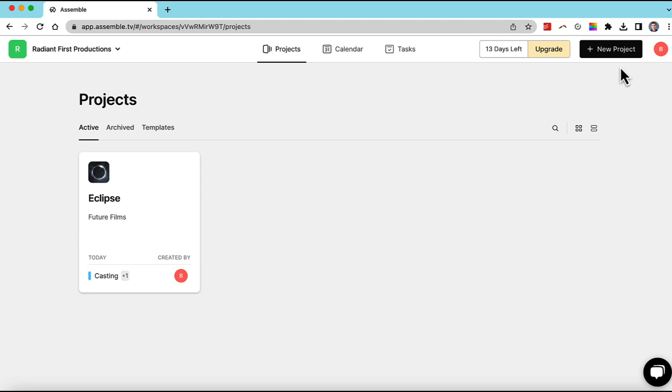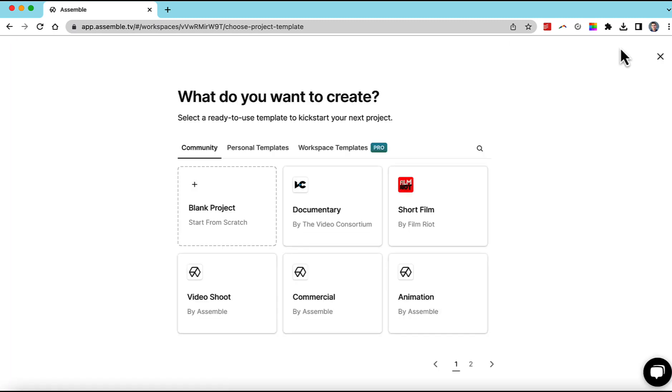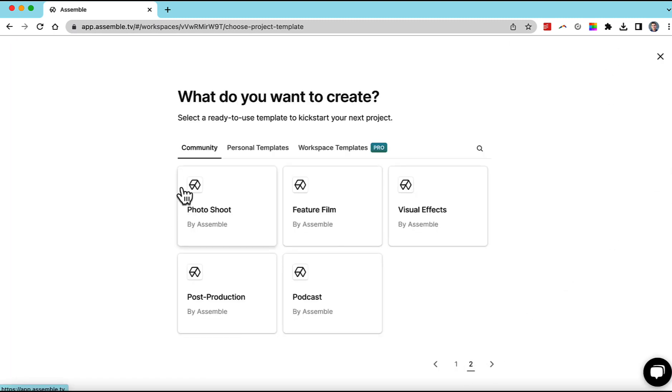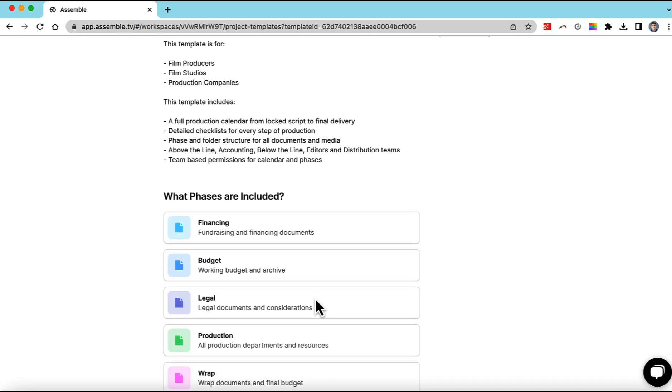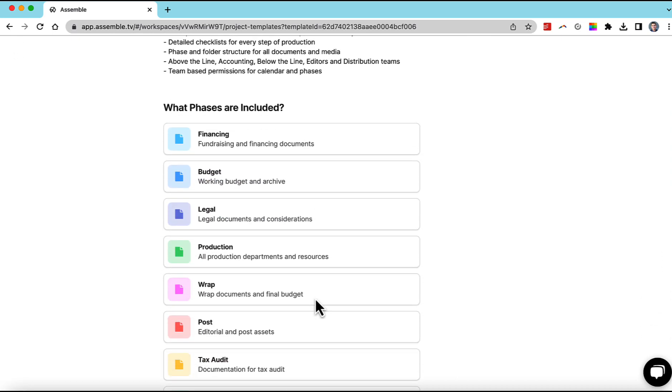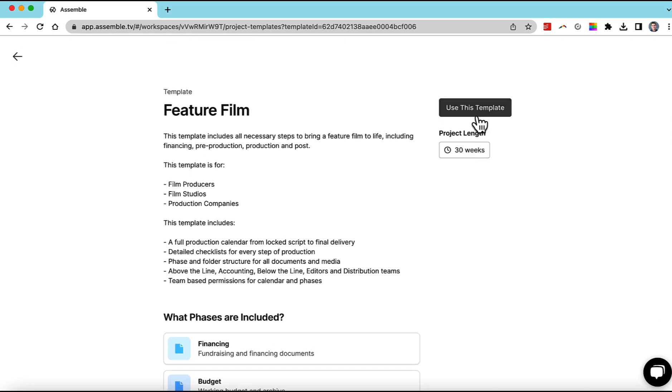We'll go up here to create a new project. I'm going to find the feature film template. It's going to include all these different phases. Sounds good.